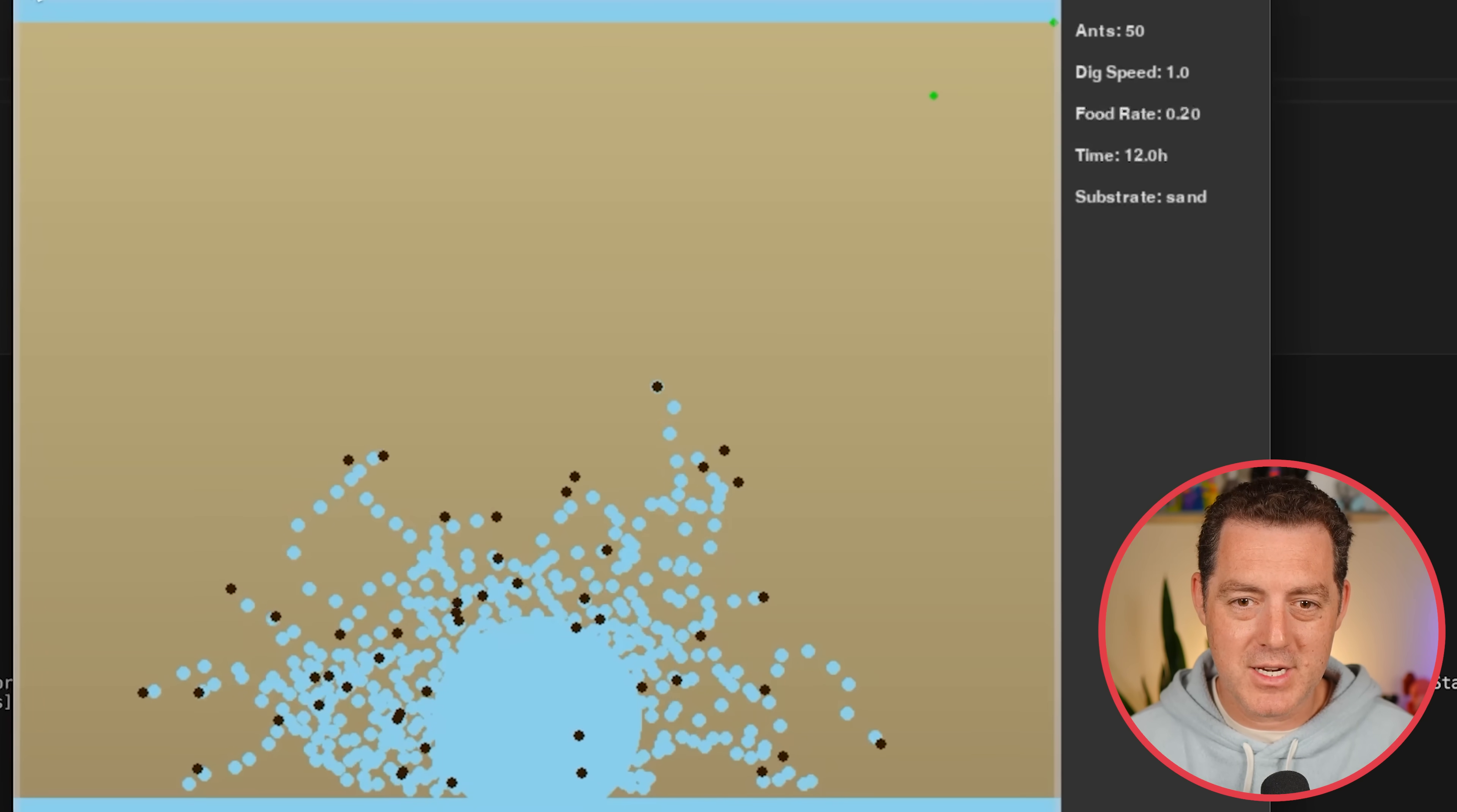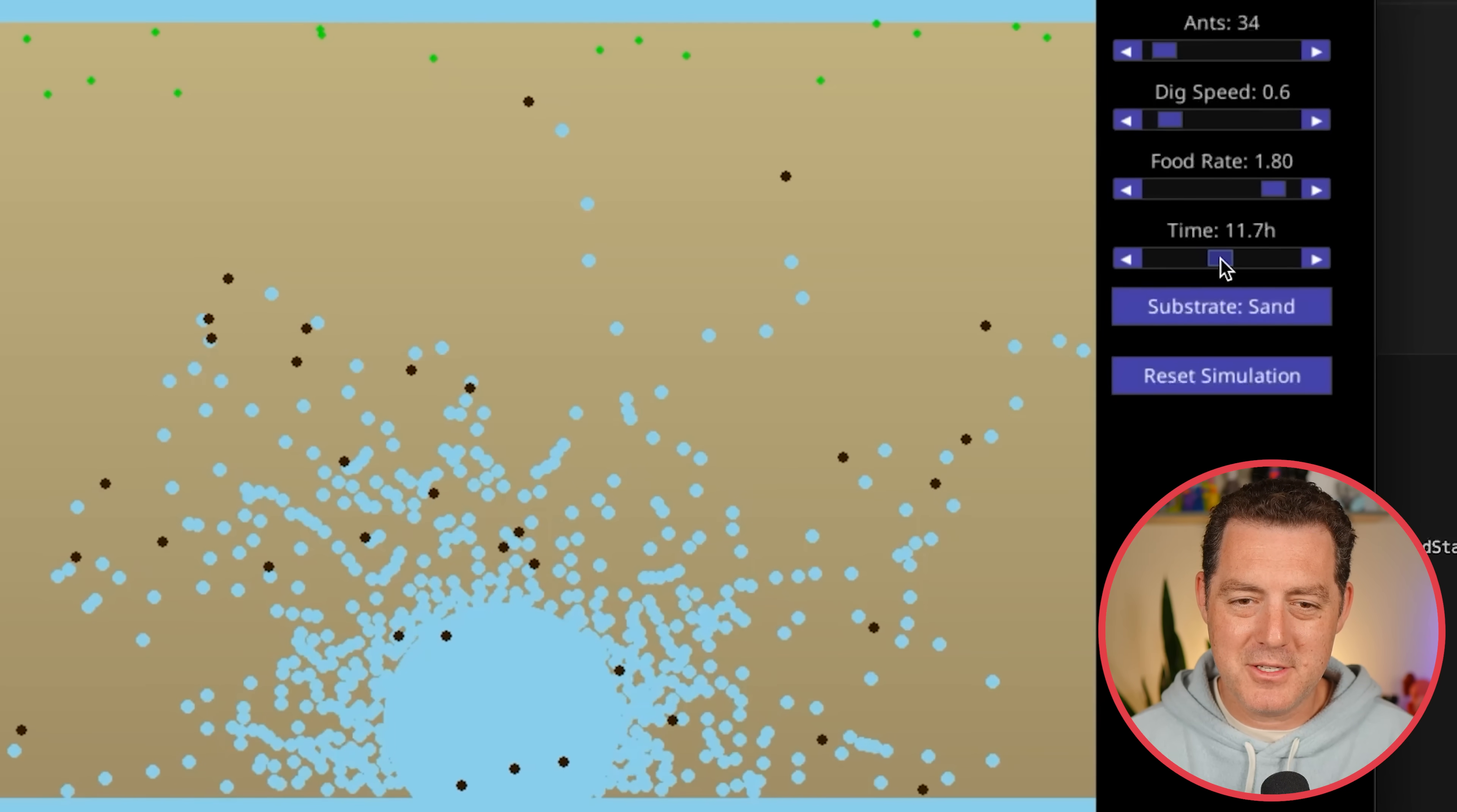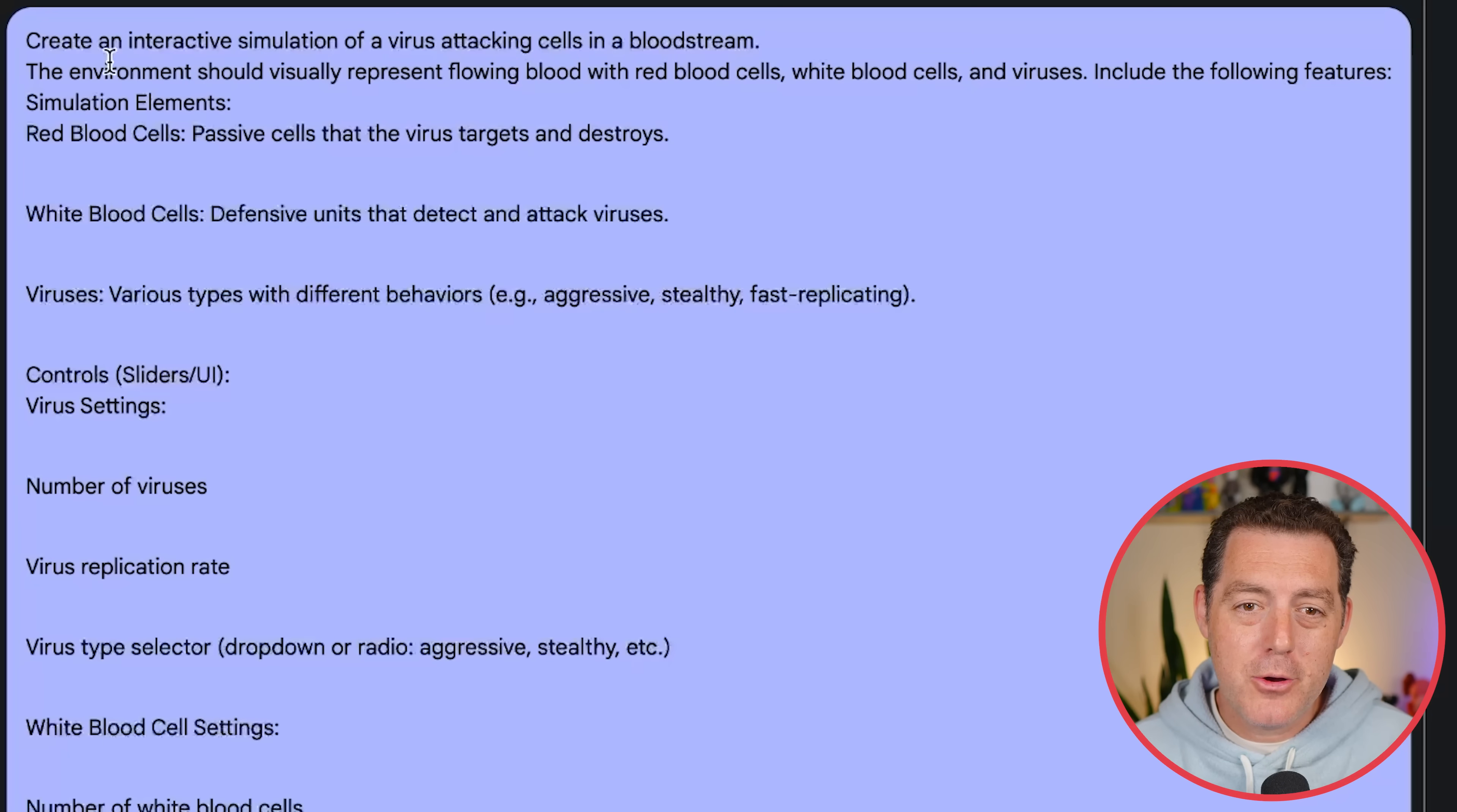And here's the second version it came up with. Now we have the ant simulation. I can actually change the number of ants in the simulation. I can change the dig speed. We can change the food rate. So we can add a lot more food. And you can see they're kind of heading towards the food. And we can also change the time of day, which is kind of interesting. We can adjust the substrate between sand and gel. And yeah, and we can just watch the ants go. And just like always, we could add breeding. And we can add death. And we can add other things. So just a really cool, really easy one-shot way to do this.